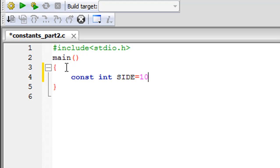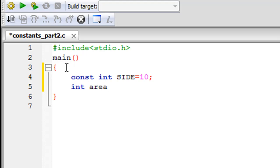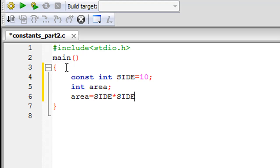So I'll give the value of 10 to the constant SIDE and I'll have to put a semicolon to terminate this statement because it's an executable statement. On the next line I'm going to declare a variable and I'll call it area and the variable is going to hold the value for the area of the square and of course the calculation would have to be side times side with a semicolon to terminate this statement.